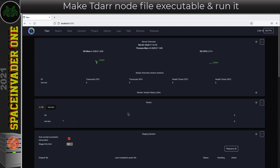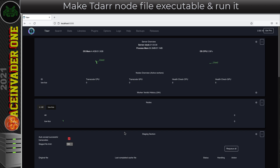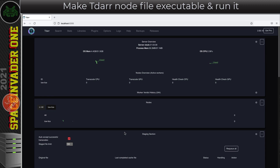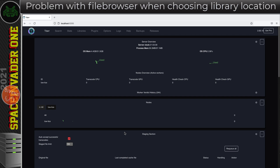I'm not going to go into great detail in this video about configuring tdarr — I'm only going to briefly go through setting up a library, as the setup is pretty much similar on every system. I go into a lot more detail in my original tdarr video where I set it up on unraid.